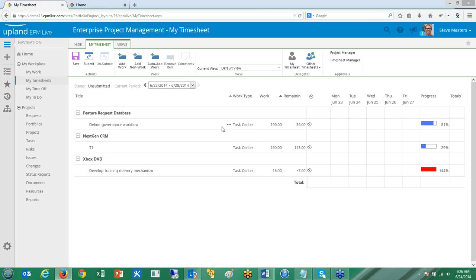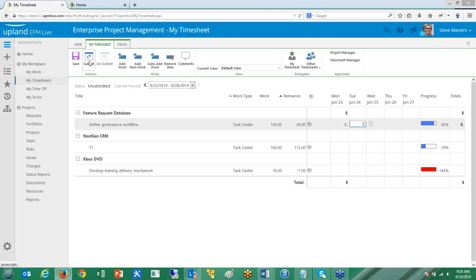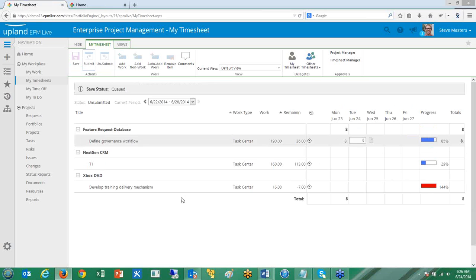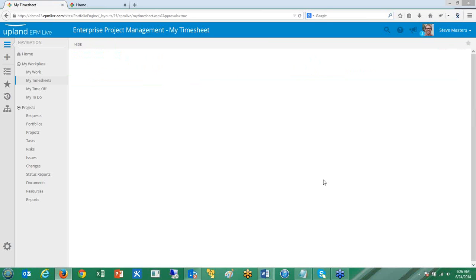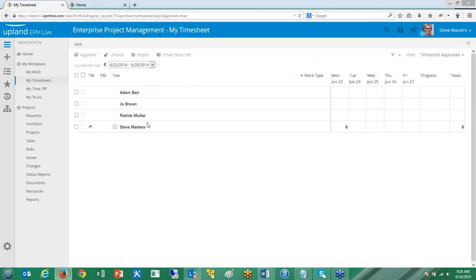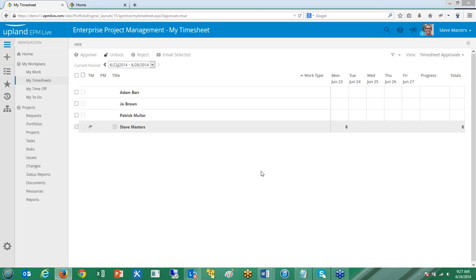I can come in and fill out my timesheet hours — it's very quick, very easy — and then save and submit. Once I save and submit it, it goes into a queue and processes a lot faster than it used to. If I then go to my timesheet manager approval view, I'll see it over there as well. I can switch to that as a manager and see all my different timesheets loading up very quickly. I can see Steve Masters has submitted his time — here are those eight hours we just submitted. I come in here and hit approve, and instantaneously it approves and we're done. I can also come back and unlock it if changes are needed.